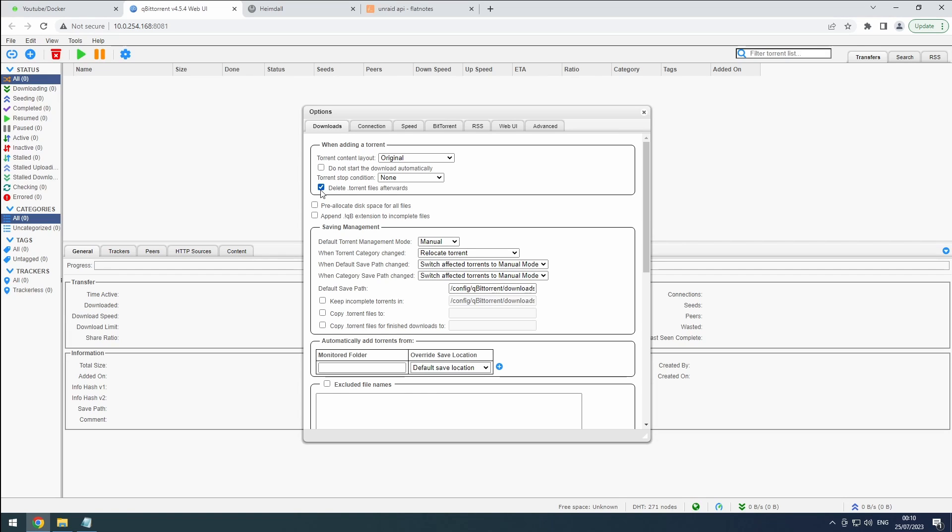Also, enable the Pre-Allocate Disk Space for All Files feature. This ensures we won't run into space issues as more parts are downloaded and limits fragmentation, resulting in better performance. However, it's important to note that this feature isn't supported by ZFS. So skip this step if you're using it.